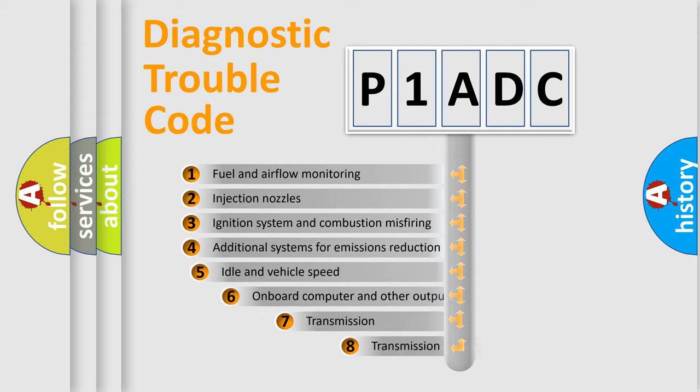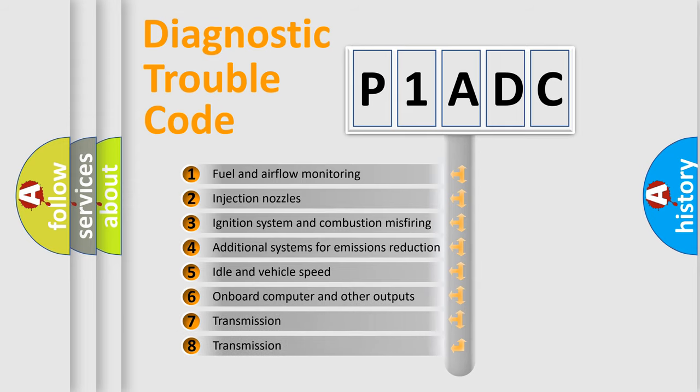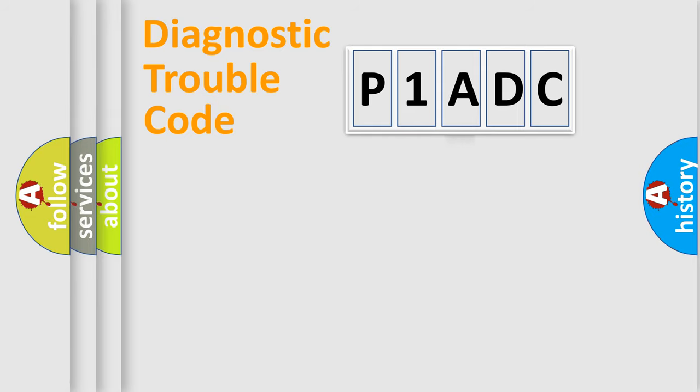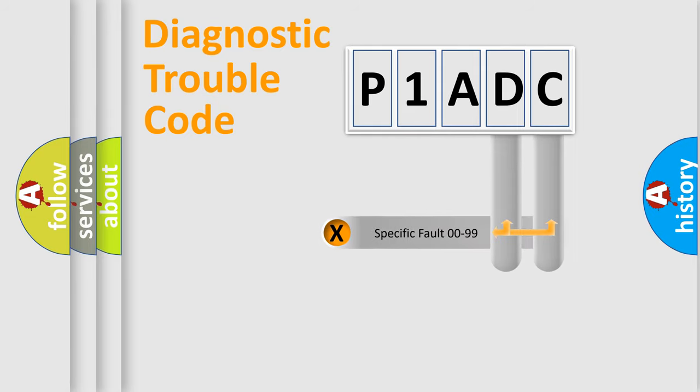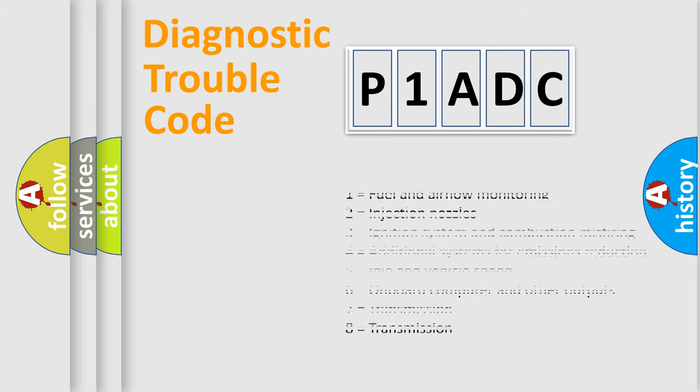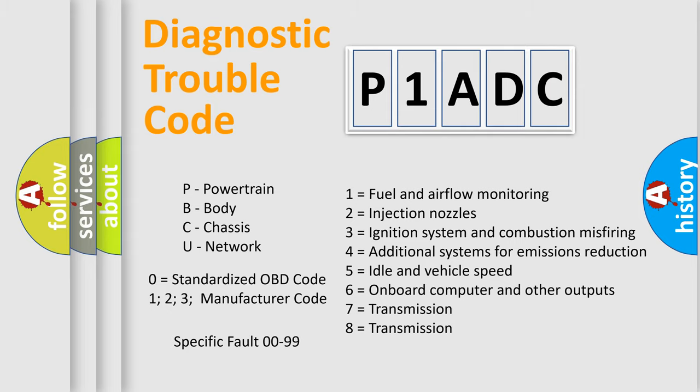The third character specifies a subset of errors. The distribution shown is valid only for the standardized DTC code. Only the last two characters define the specific fault of the group. Let's not forget that such a division is valid only if the second character code is expressed by the number zero.